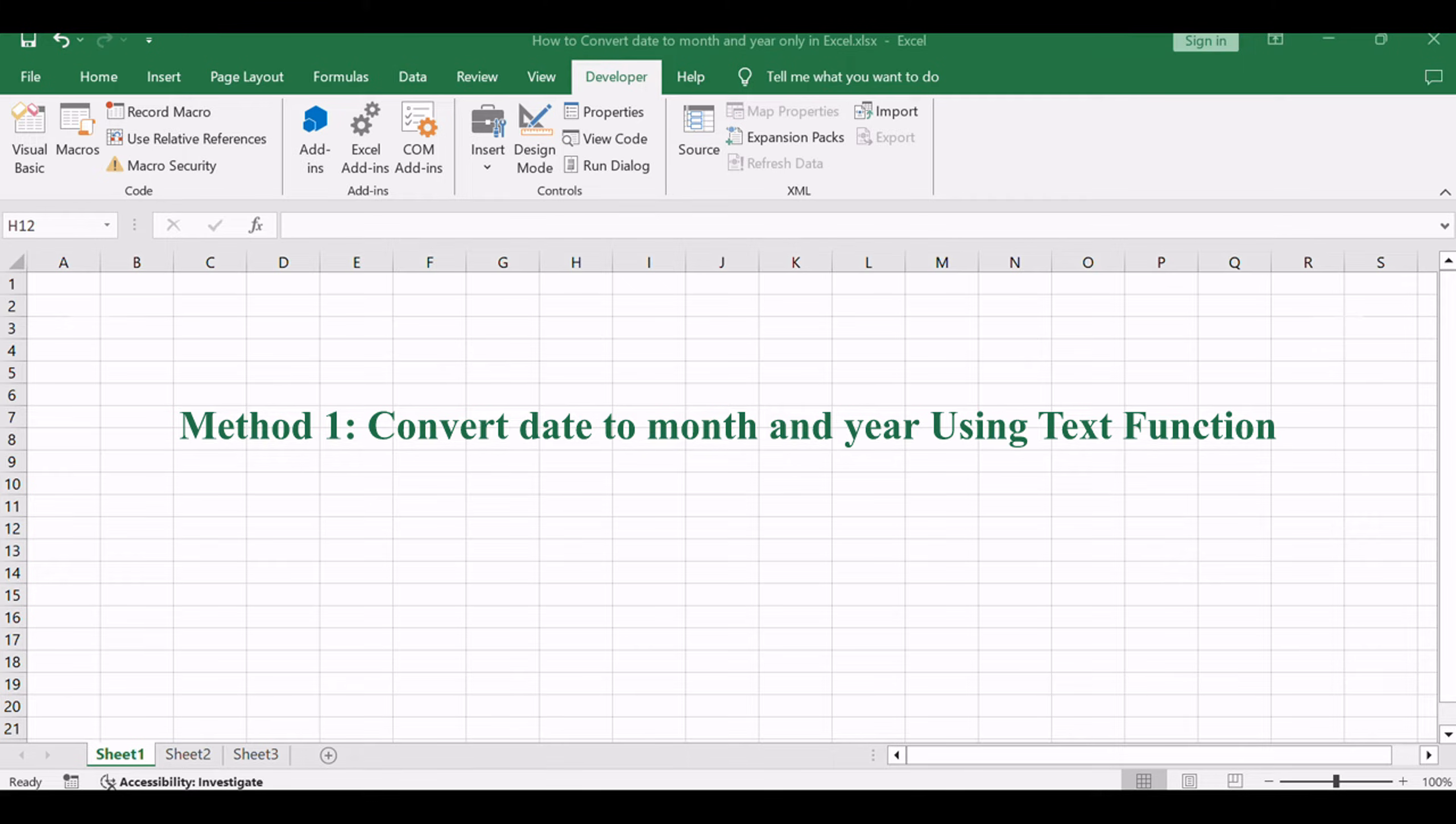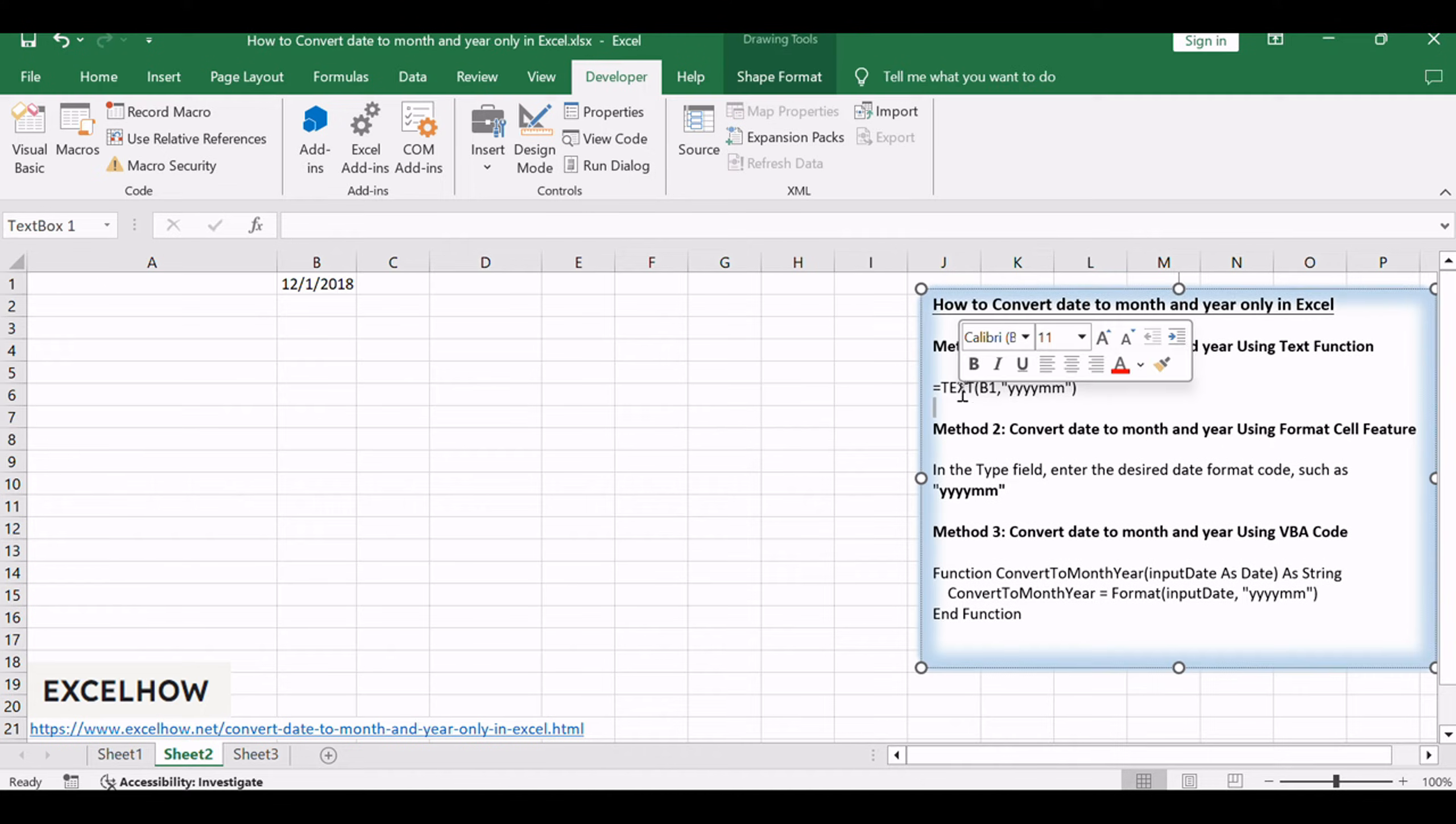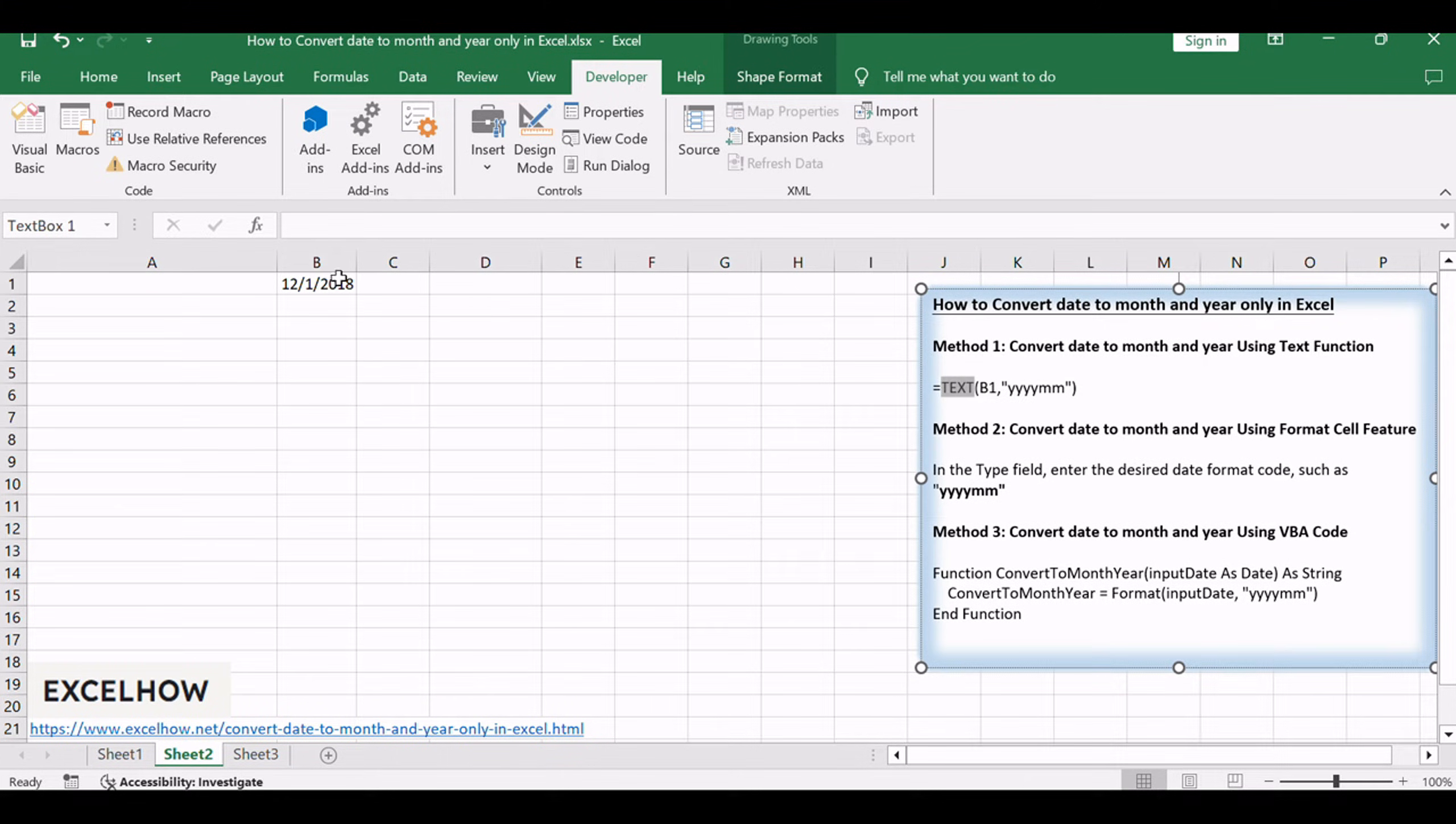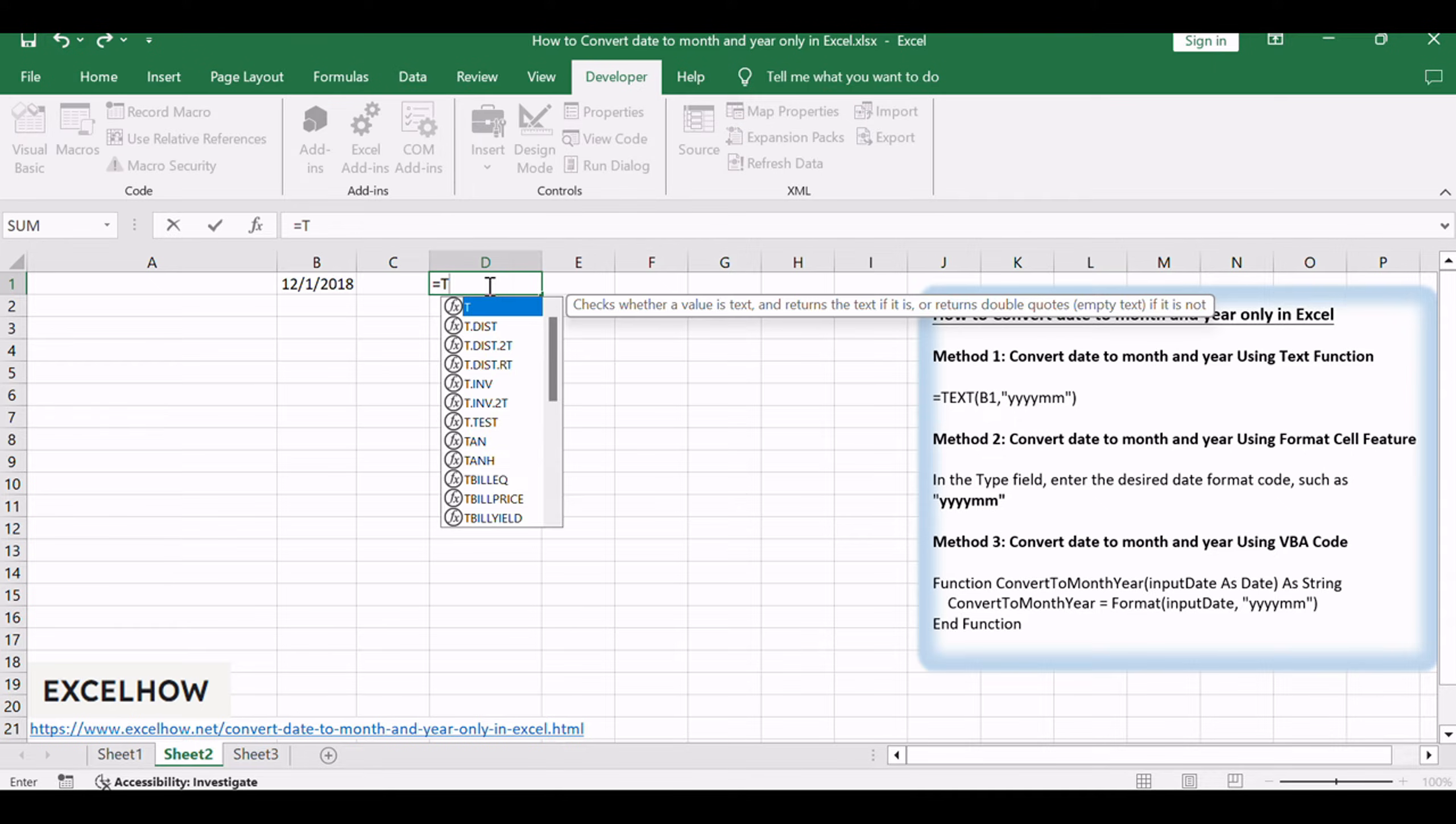Let's kick off with a formula-based approach. In this method, we'll leverage the text function to seamlessly transform date values into a simplified month and year format. The Excel text function converts a numeric value into text string with a specified format.